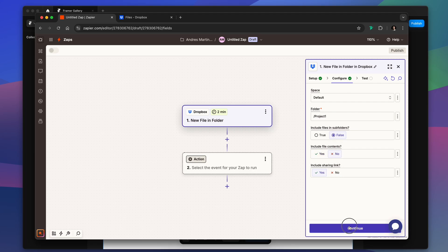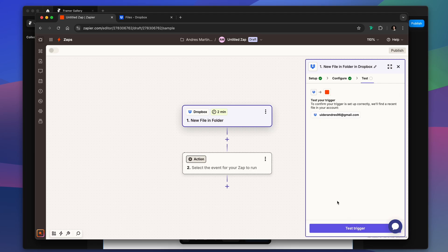Then we're going to test the trigger. Of course there are no files, so we proceed with the action.